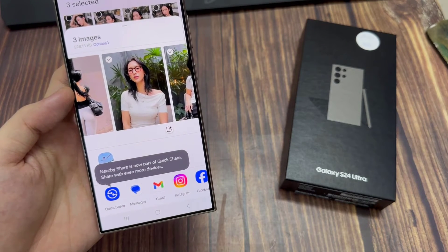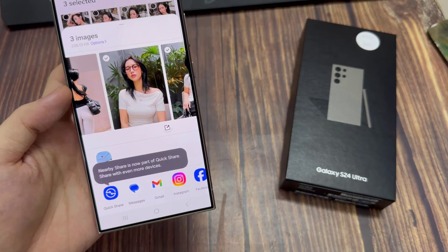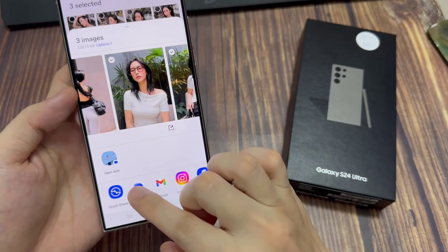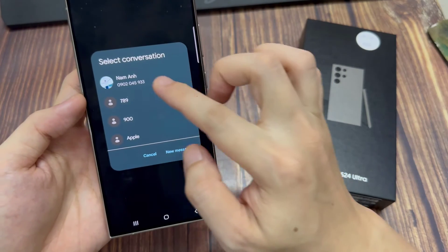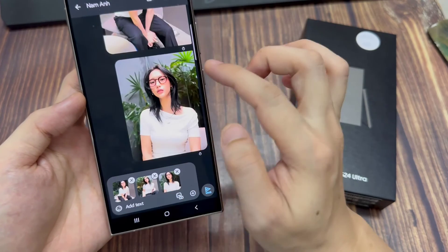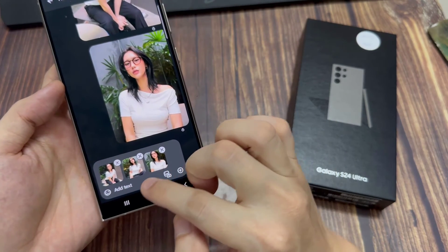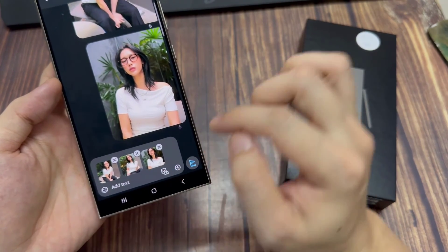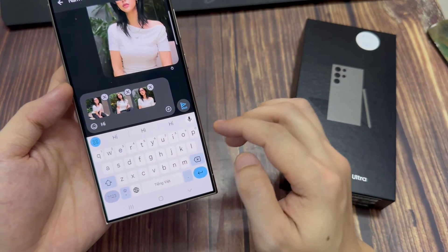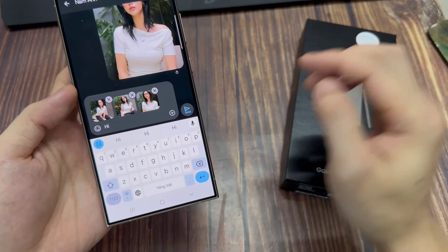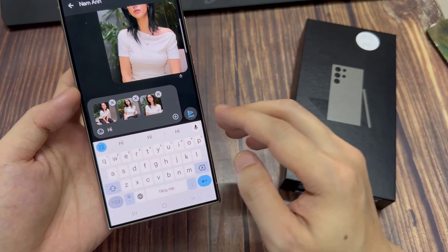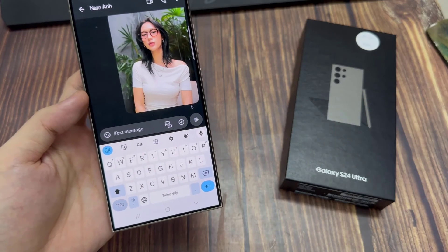Next, tap on messages. Then you have to select which contact to send it to. And that is how you can attach or add pictures or photos from your gallery to your text message on the Samsung Galaxy S24 series.